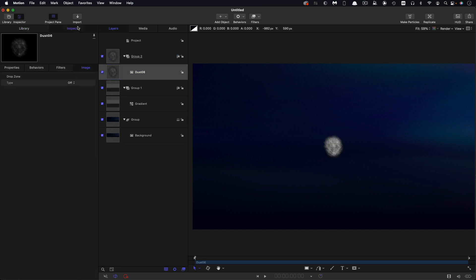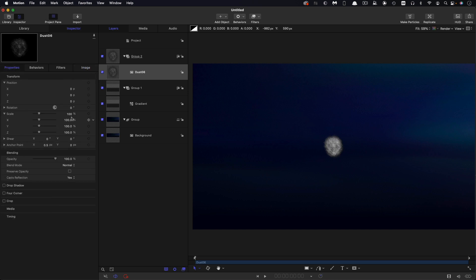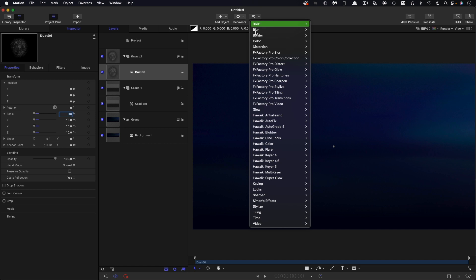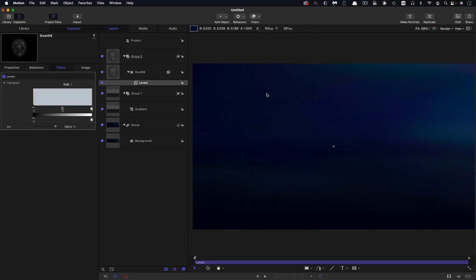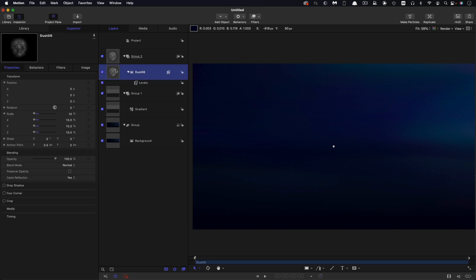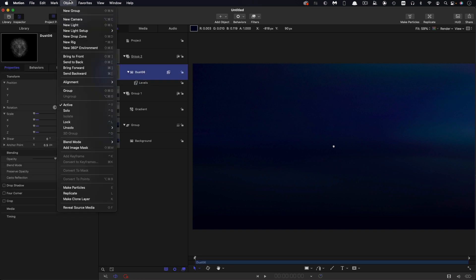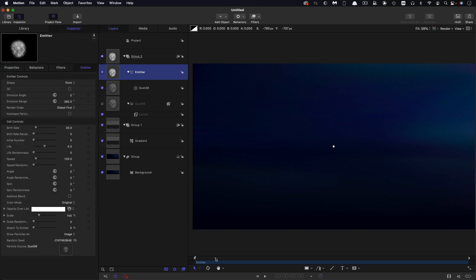I'm going to set the scale of this dust to 10%, then come over to filters, color, and levels. What I want to do here is just make it really nice and bright, so I'm going to grab this white control and drag it down to probably somewhere around there. Then I can take this dust and make an emitter out of it. Object, make particles.